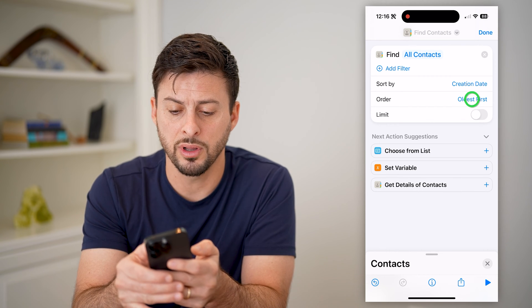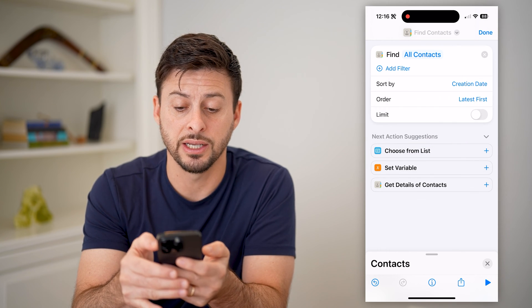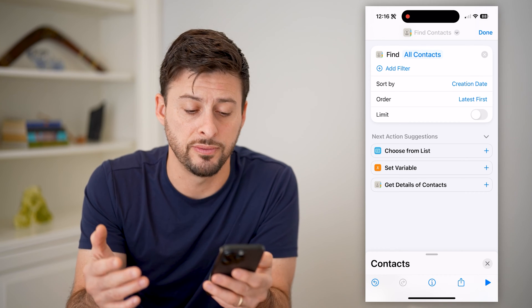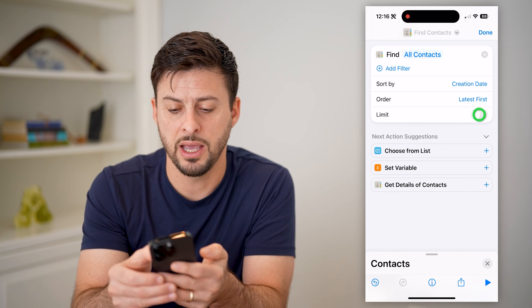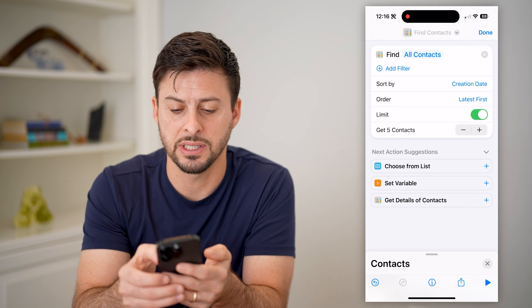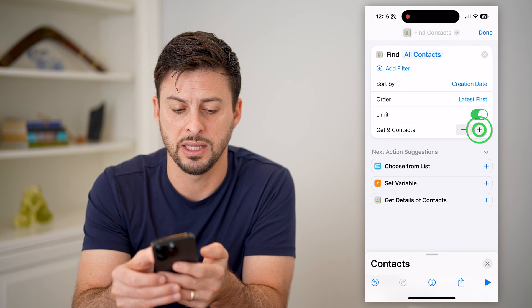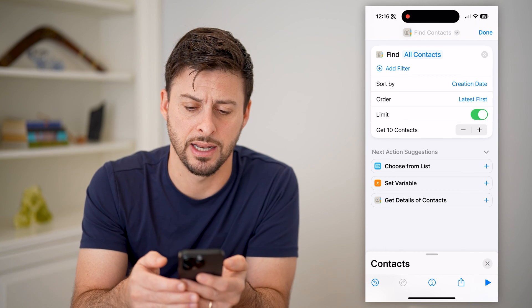Let's choose creation date. For the order, let's choose latest first — the ones that you've just created. And for this instance, let's limit it to the most recent 10.